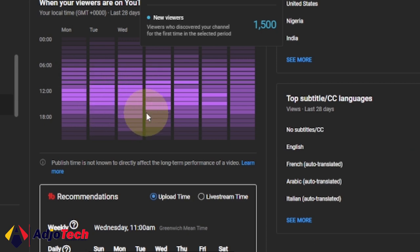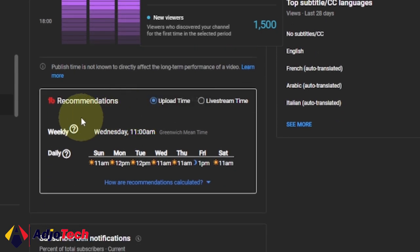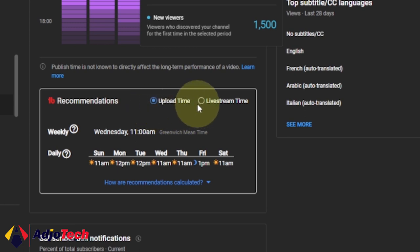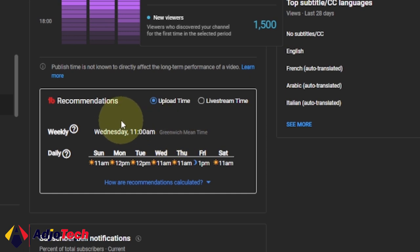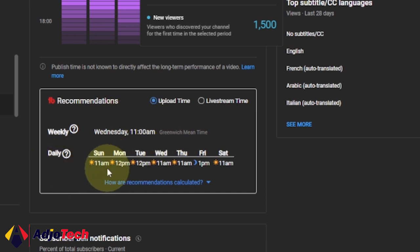If you come down here, there's also some recommendations for upload time. If you look at weekly on average, you'll see when you should post. Look at the times for daily.